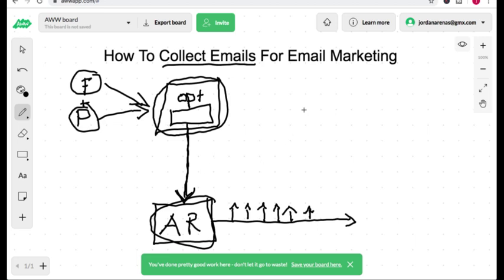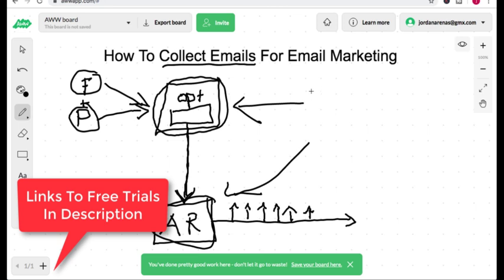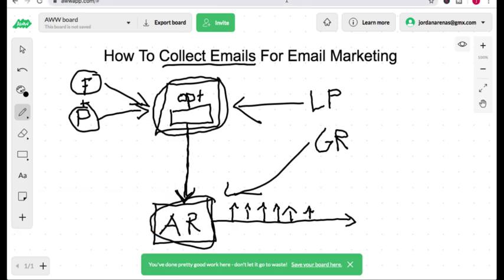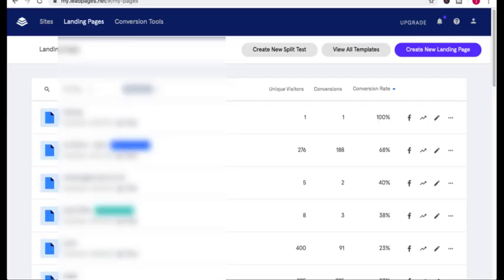Now the two tools that I'm using for the landing page software and the autoresponder are going to be Leadpages for the landing page software and GetResponse for the autoresponder. I'll have affiliate links down below in the description for free trials. Now let's head on over to Leadpages so I can show you how to build an opt-in page.